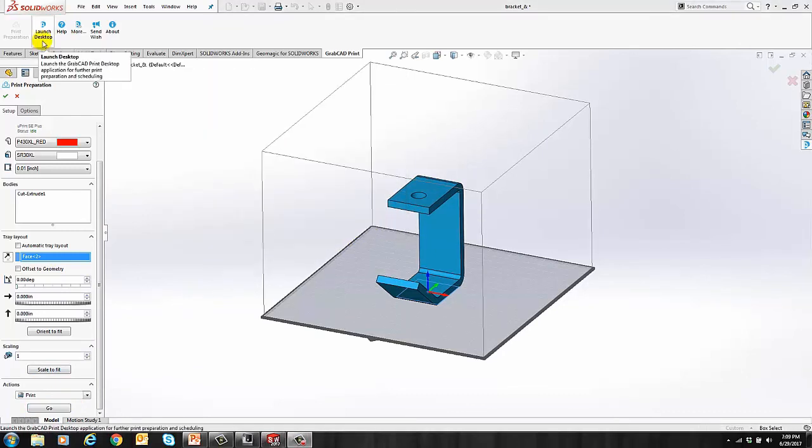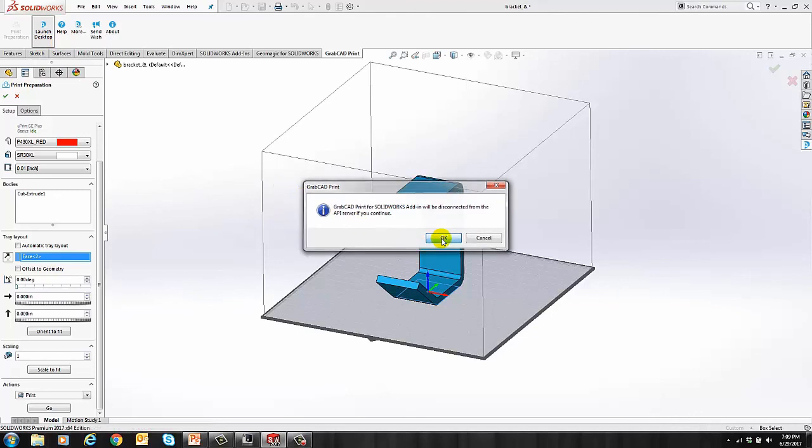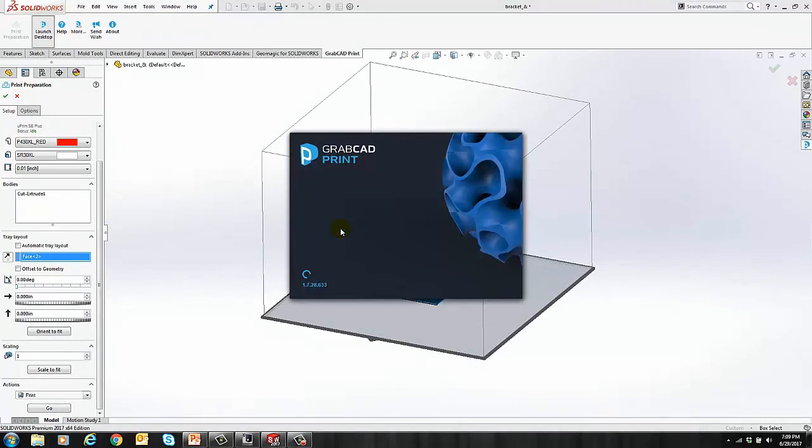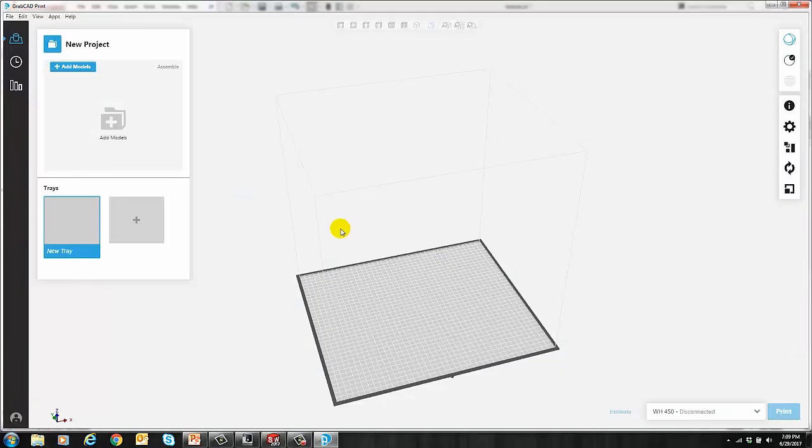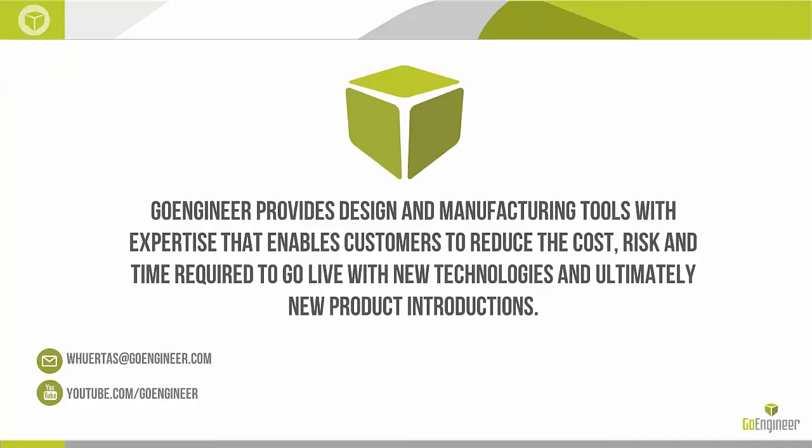The last thing you can do is launch the desktop software so you can see the schedule. You can go ahead and hit OK to this message. That just means that the plugin and the software can't be run at the same time. And you can click on the schedule. As you can see, my part is now queued on my Uprint. And that's all I have for you today. Thank you for watching.